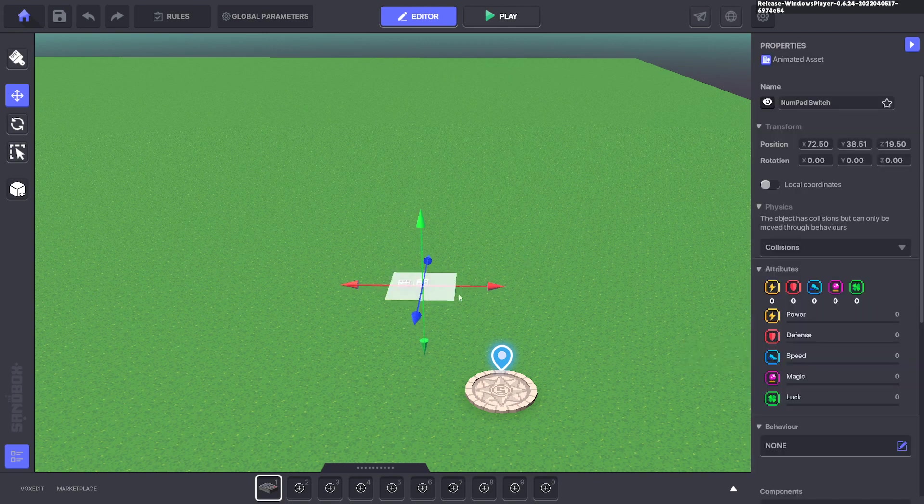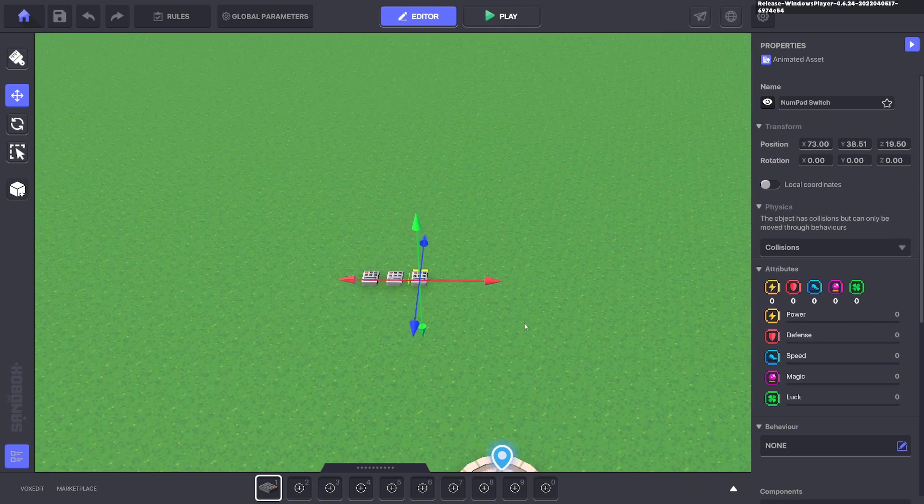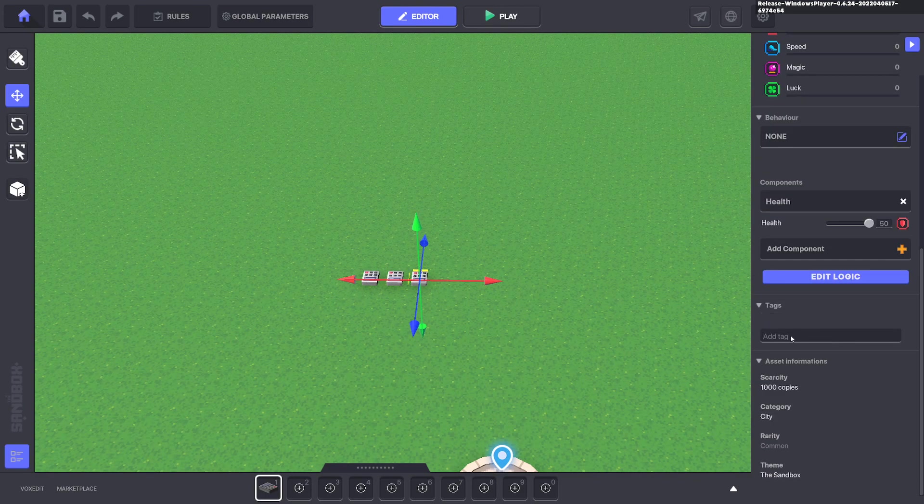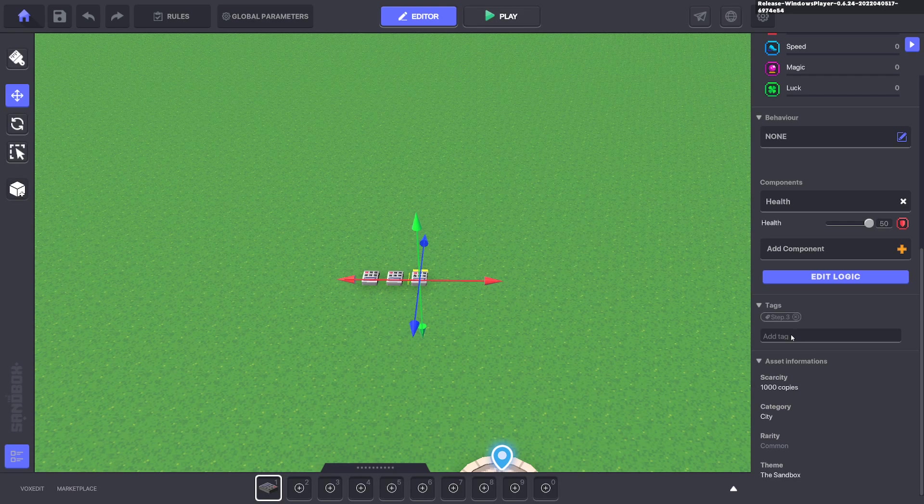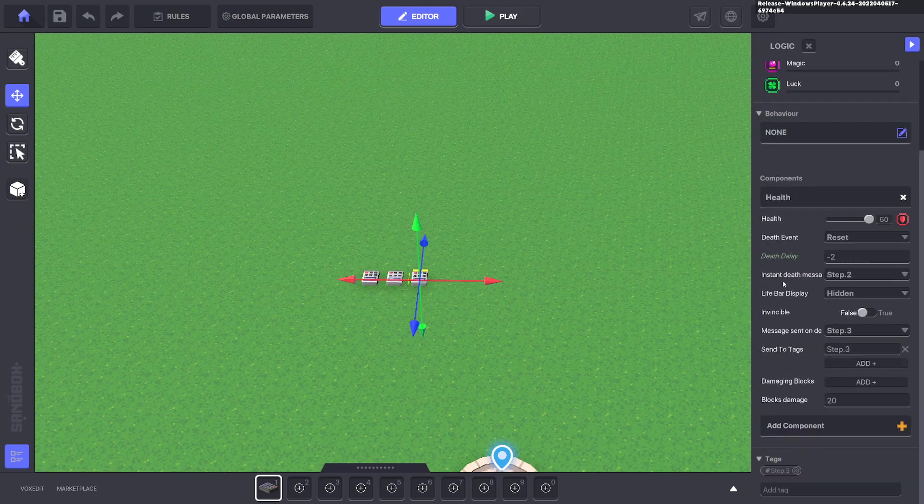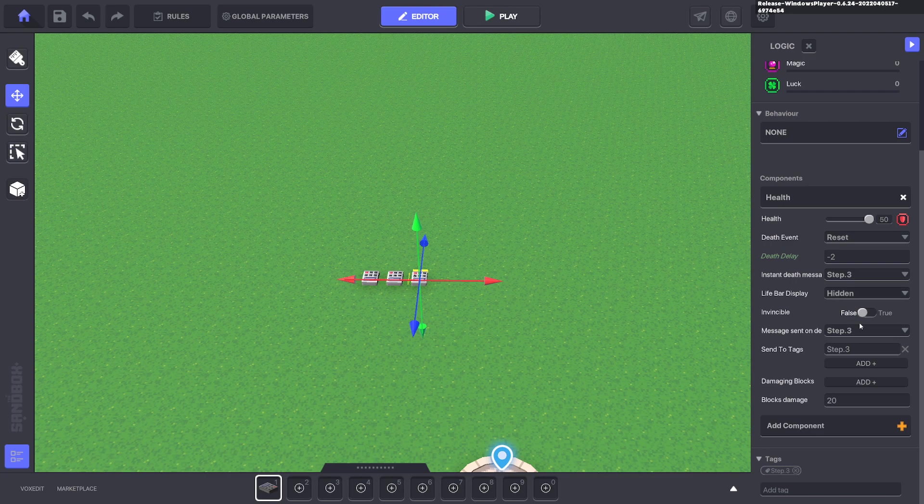So go ahead and duplicate that with control D. Hold shift, move that next to it. We'll get rid of the tag, make that step three. Edit the logic. And the instant death message will be step three. And the message it will send is step four to step four tag.